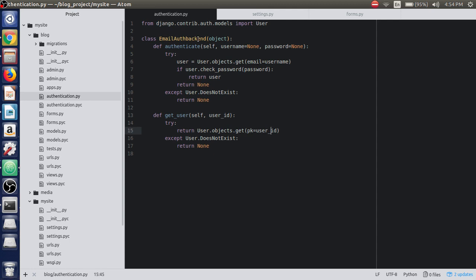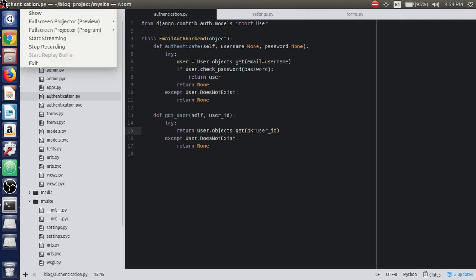These two functions in the class are called after checking the authentication backends. Hit the submit button and we're all good here. Please subscribe to my channel if you like my videos and share them. See you in the next video lecture.